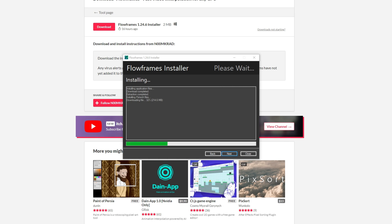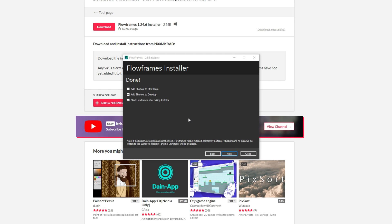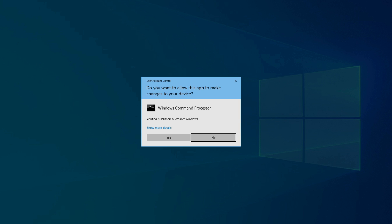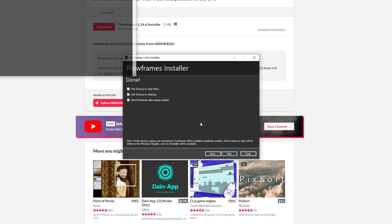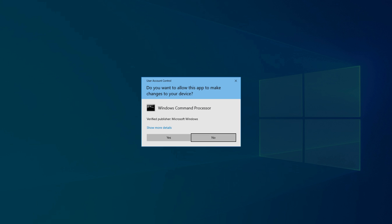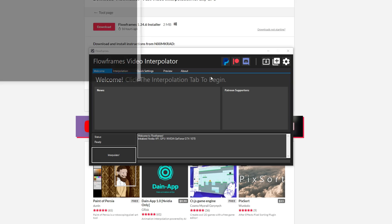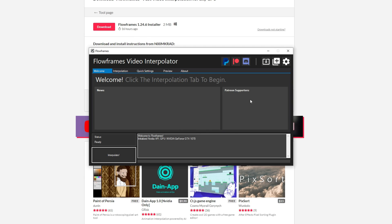This process should take about five to ten minutes, depending on how fast your download speed and hard drive is. Once it's done, you get these three options. I'm just going to leave it on my desktop and start Flow Frames after the installer is done. Hit yes, hit yes again, and there you go — it's installed.